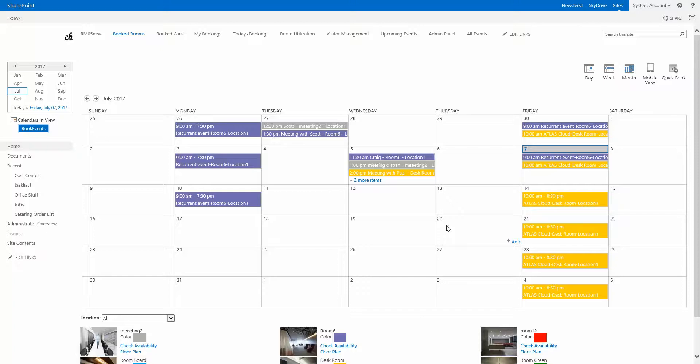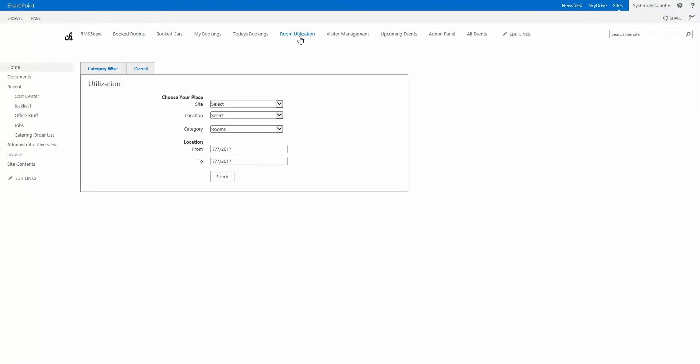Let me show you some reporting capability in Room Manager for SharePoint. First, built-in room utilization is a feature which lets you run some very basic reports over sites, location and categories.